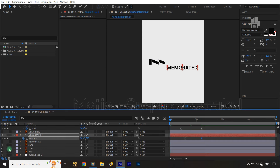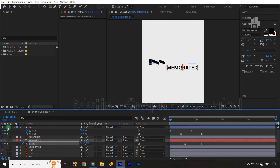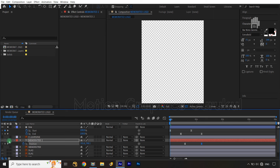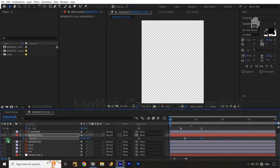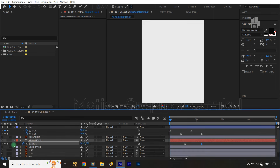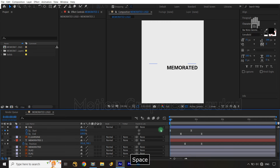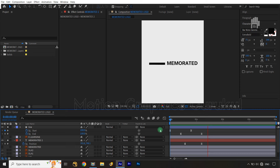Now let's solo the layers down here. Let's make my background layer also solo, and I will make my text layer also solo. So now let's play it once again — you can see that it's really going nice.